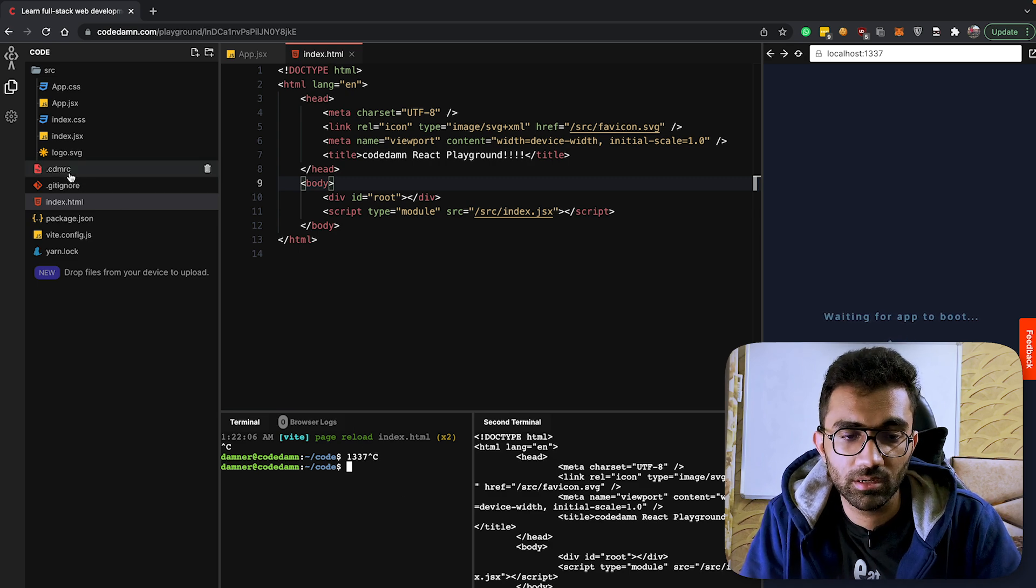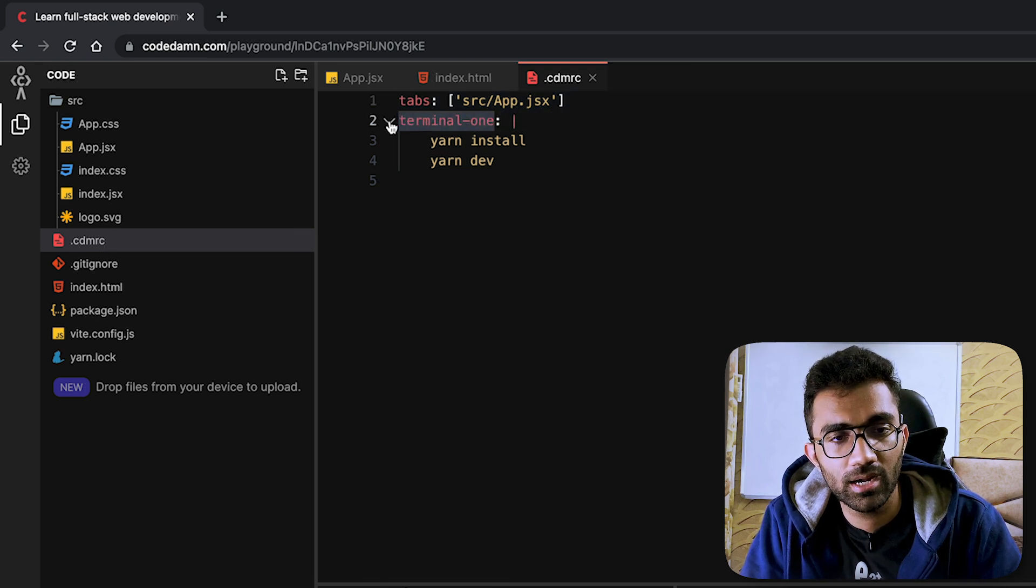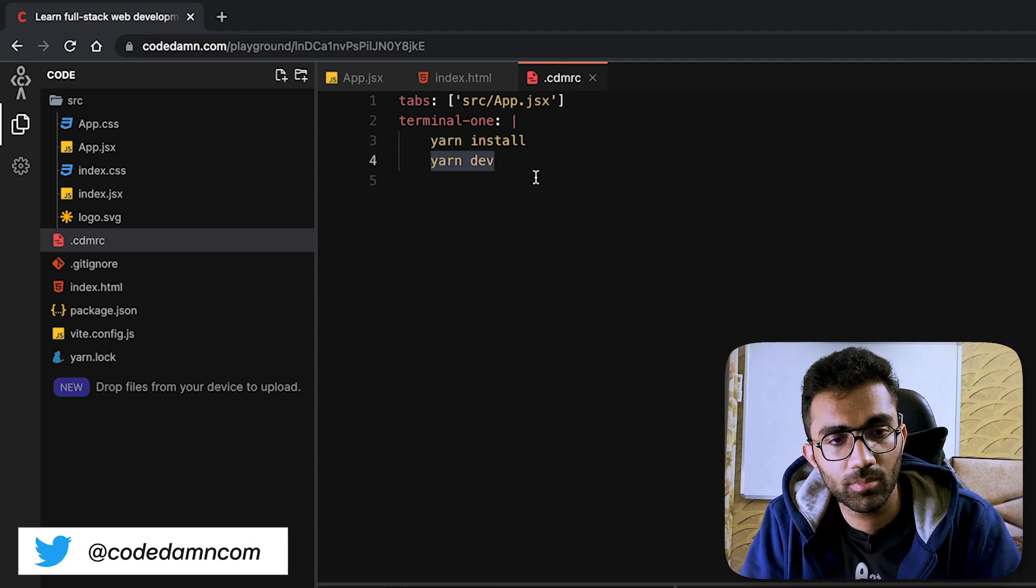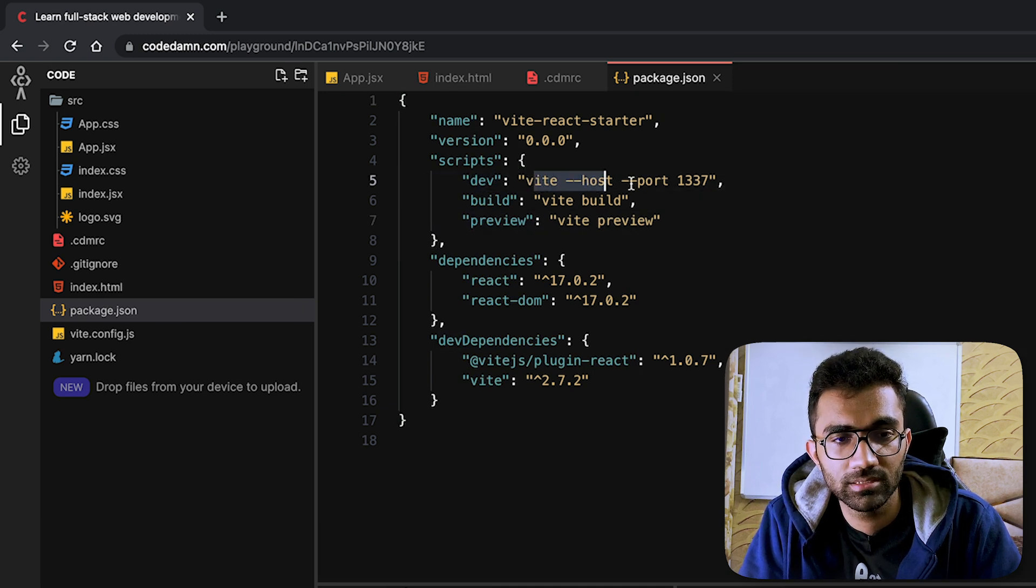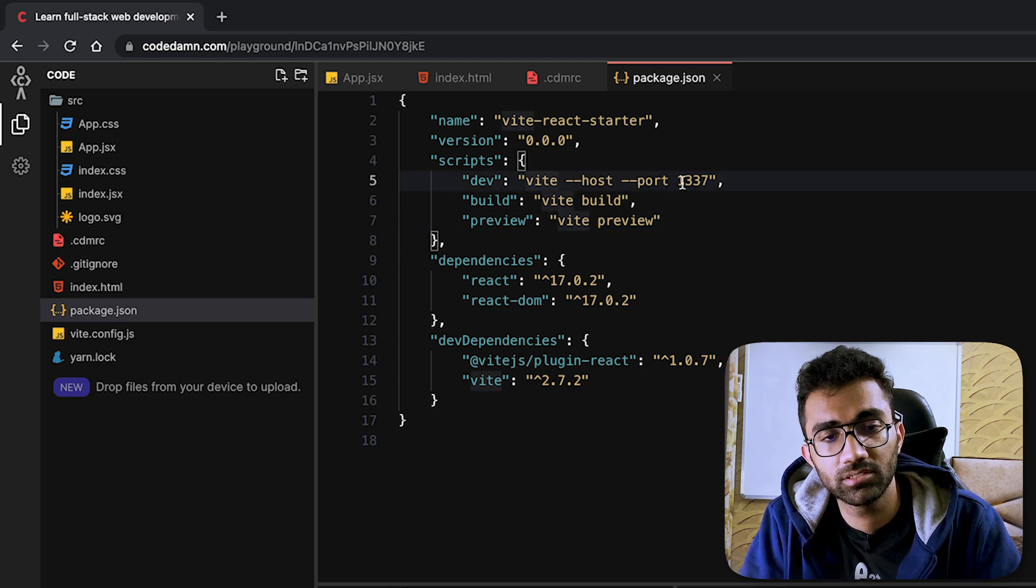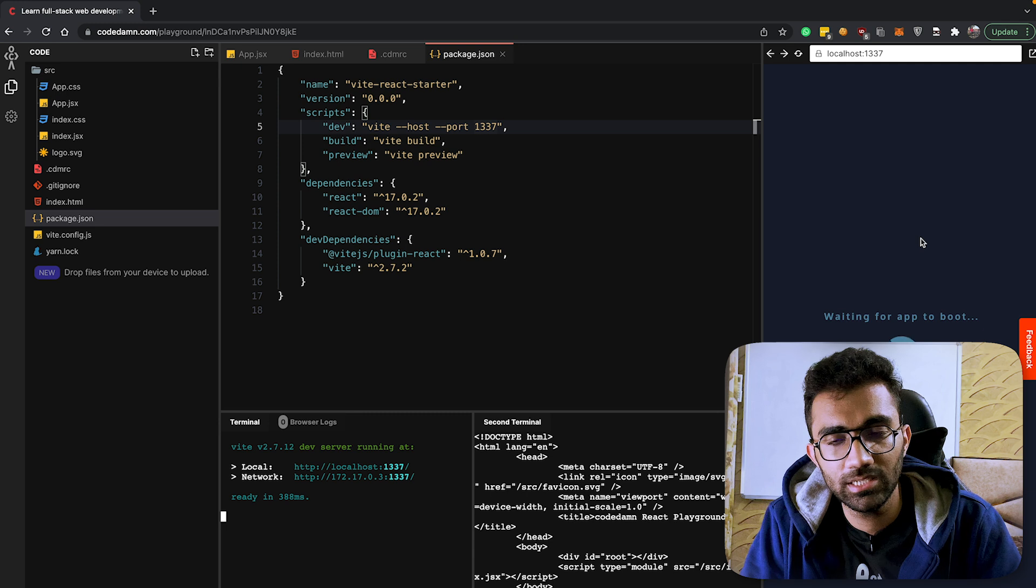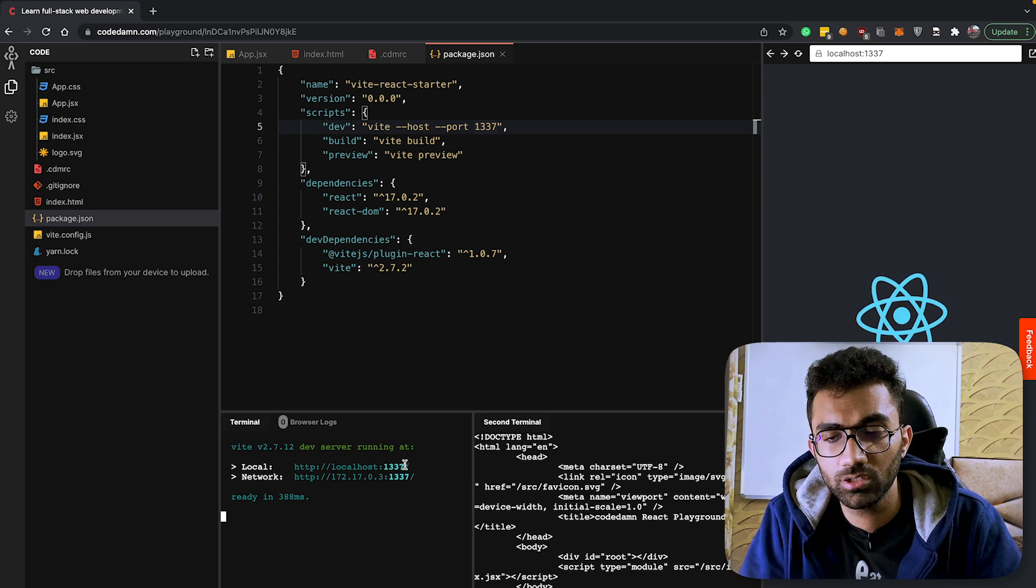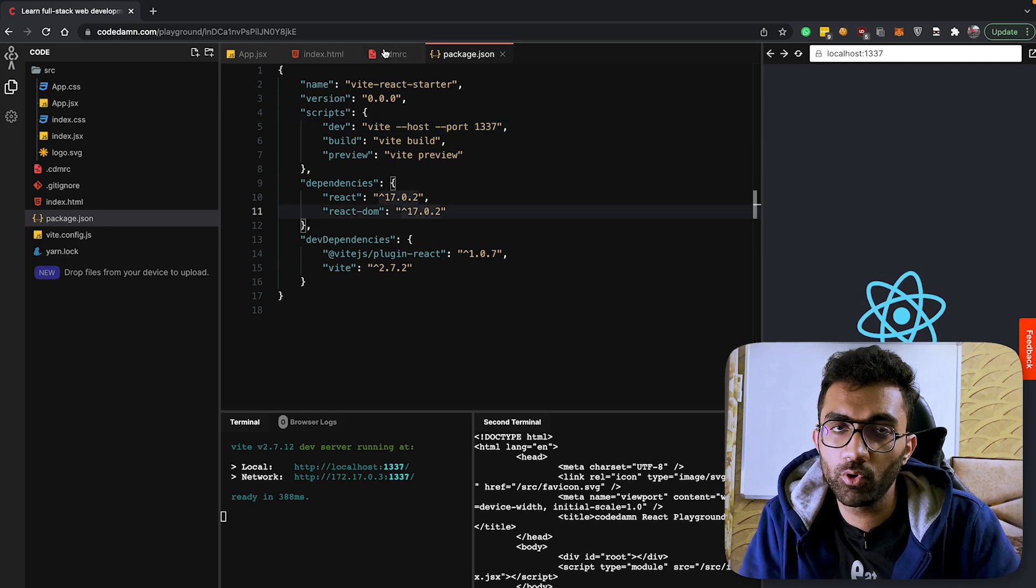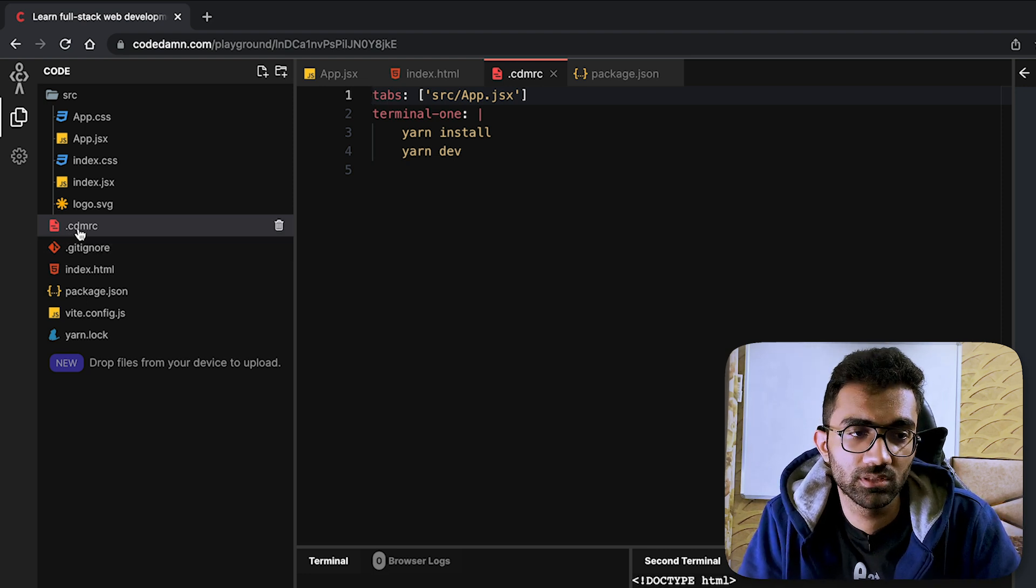This browser output over here is connected to whatever process is running on port 1337 inside this particular computer. How do you check what is running in this computer? Well, you see there is a configuration file called .cdmrc which lists the command as terminal one to install the packages first, and then a command called yarn dev. If I go to package.json you're gonna see the yarn dev command - what it does is it starts a Vite host at port number 1337. Let's run yarn dev again and see what happens on the right.